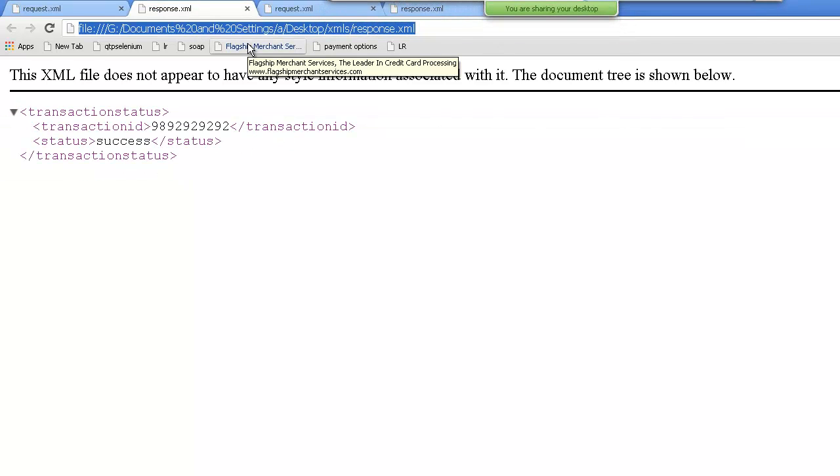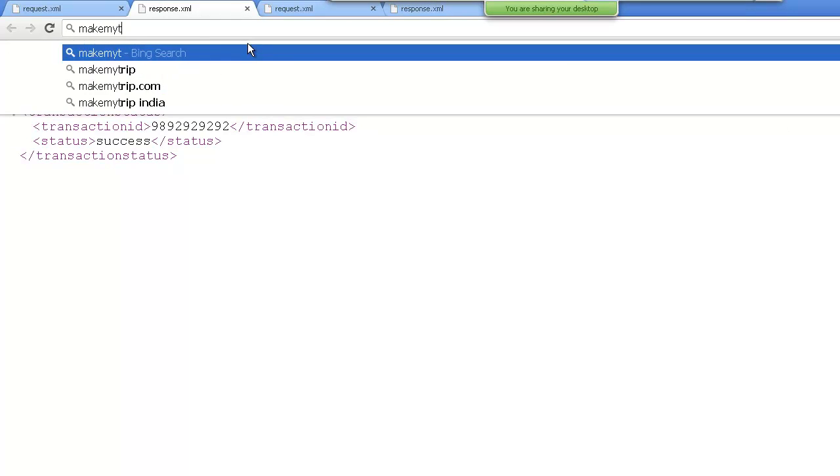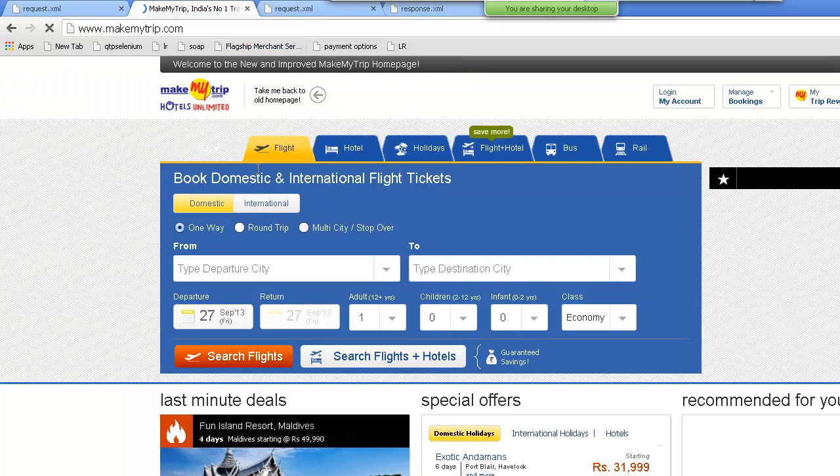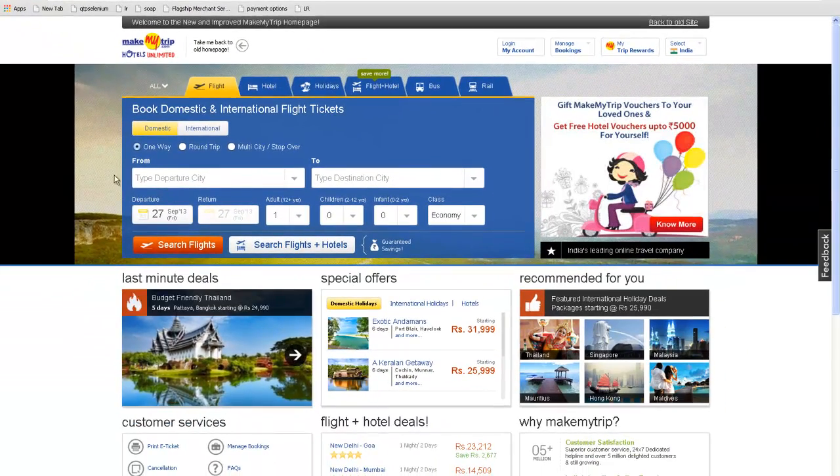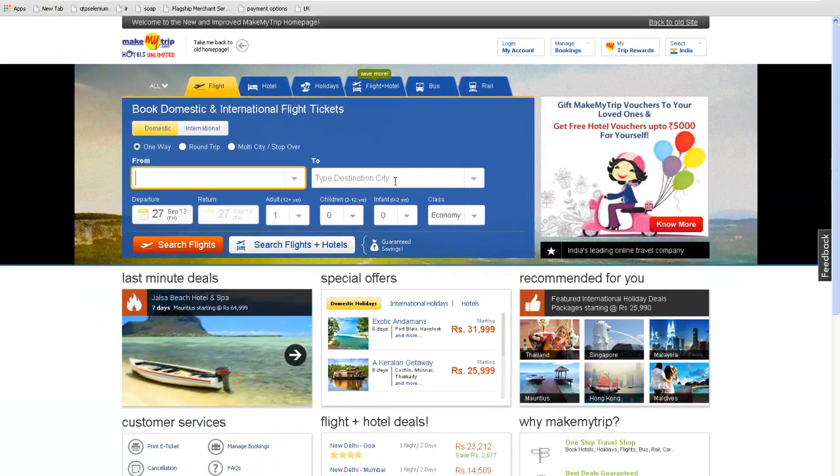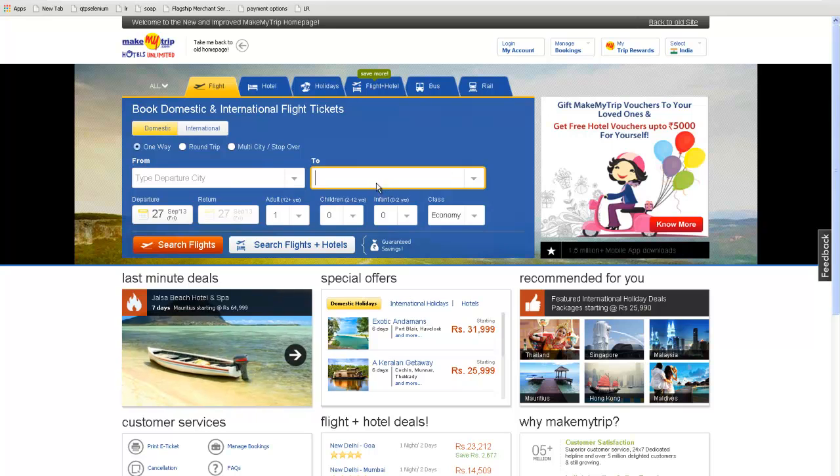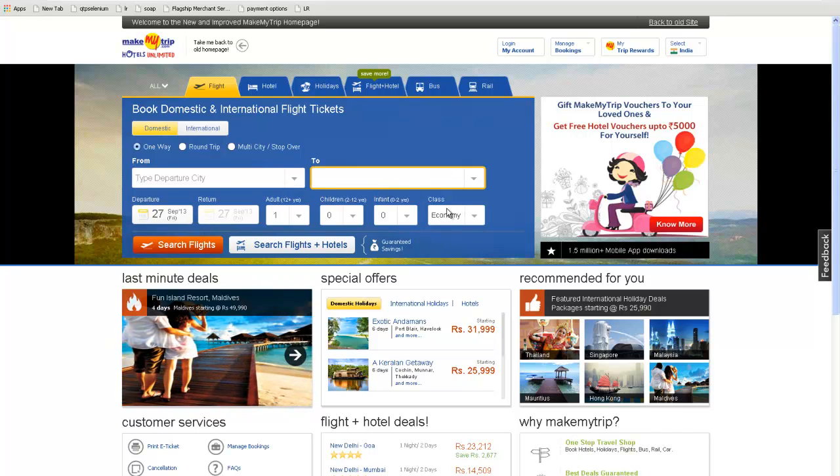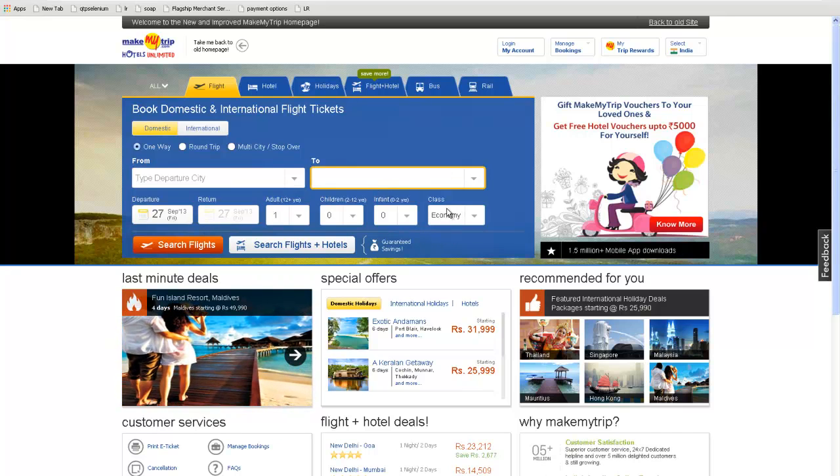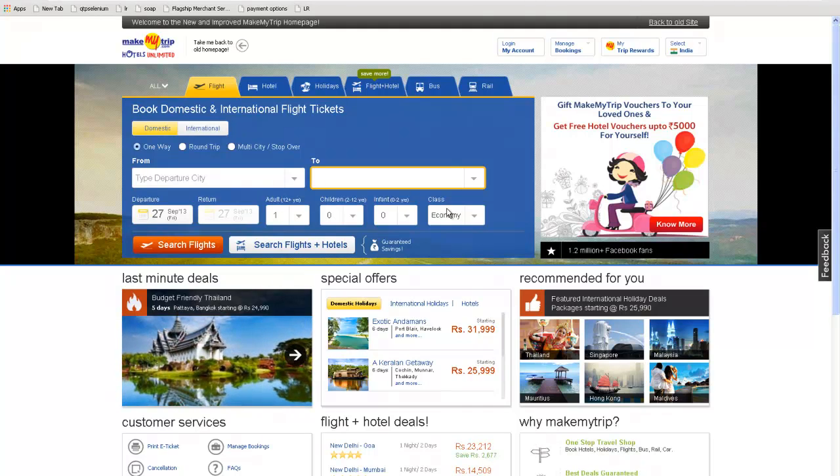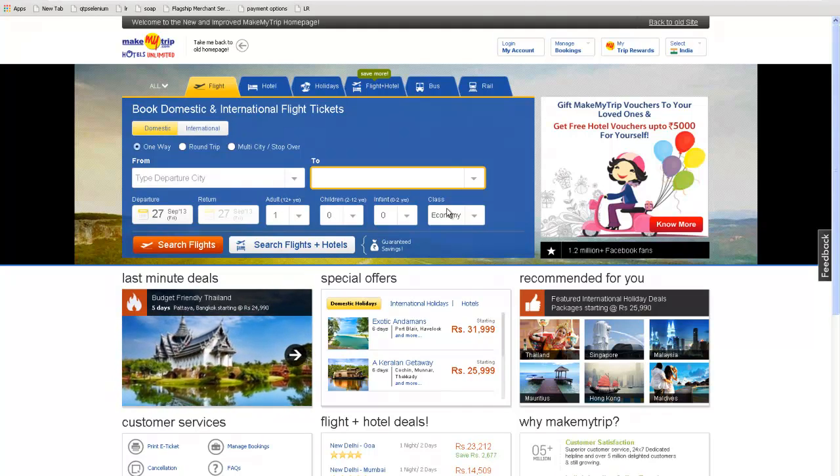When you go to a website like this, now what this website does, you say that fine I want to go from this source to this destination on this date, give me the flights. So you have all the flights from all the providers, all the airlines.